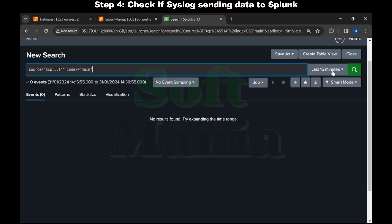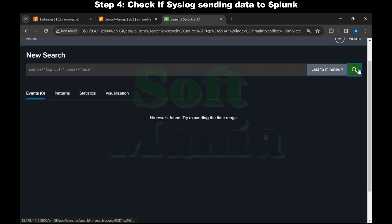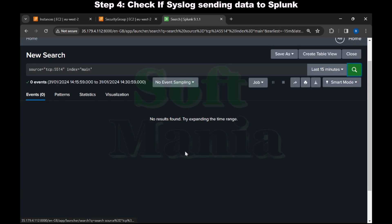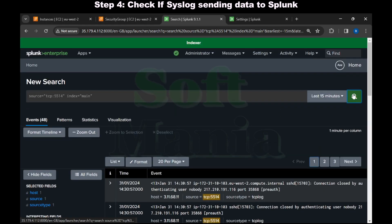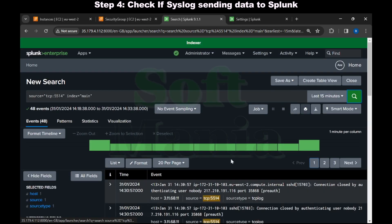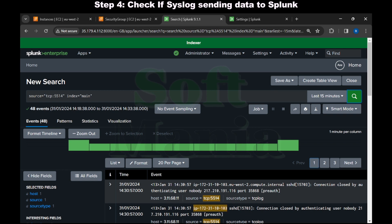We are still not getting the data. After a few minutes, as you can see, the data got indexed in Splunk. That's it. We have integrated Splunk with syslog. Thank you.